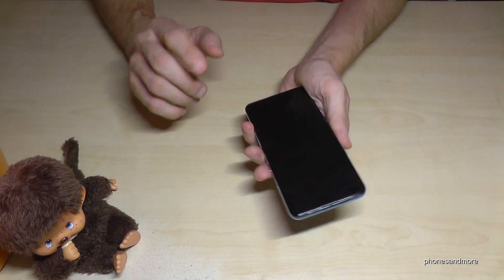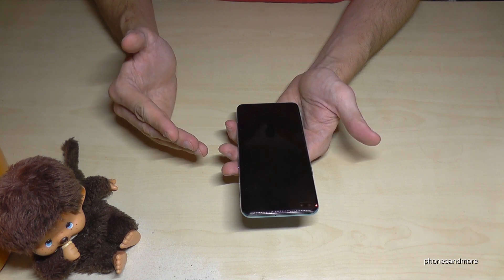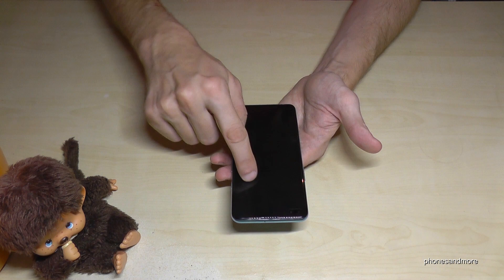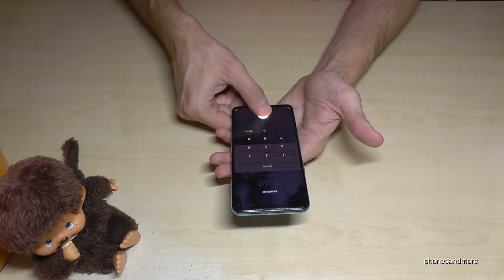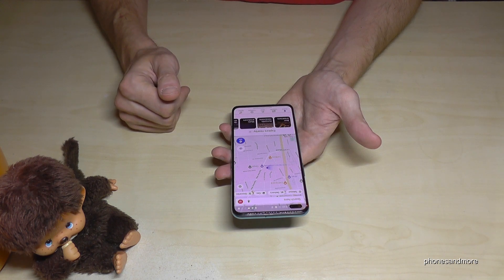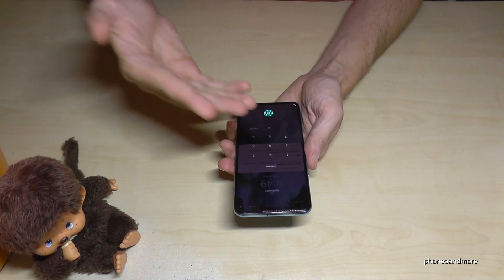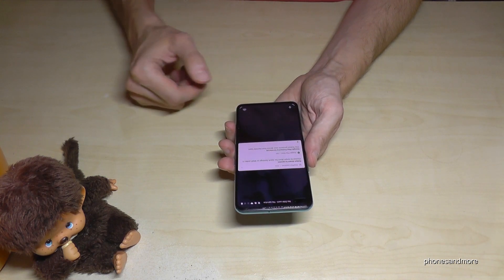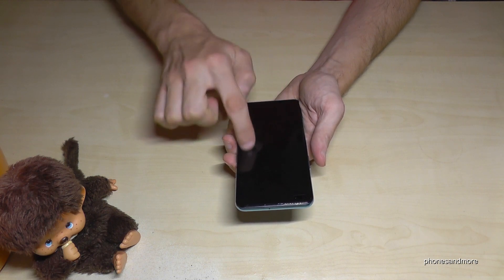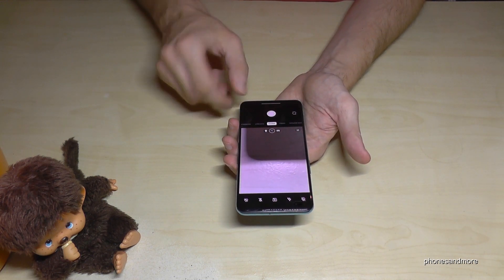The next feature I want to show you is Quick Gestures, because you can set up some letters. For example, if you draw an M you can immediately open Google Maps from standby mode, or maybe open YouTube for video, or open the camera. I've set up an O to open the camera — a nice feature.